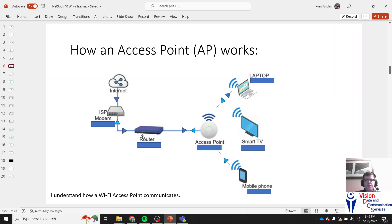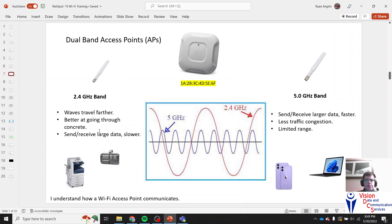Access points are connected to a router of some sort. At a business or enterprise, the access point is in the ceiling with an Ethernet connection running all the way to a patch panel, switch, or router. Somehow it gets to the router eventually and is sent out through the internet or to the main database. It's a wired connection — that wired connection is what sends out the radio signal through the antennas.